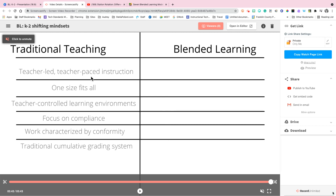Did you know that Screencastify has a way for you to see who has watched your videos? In order to do this, whenever you create a video it takes you to the edit page.